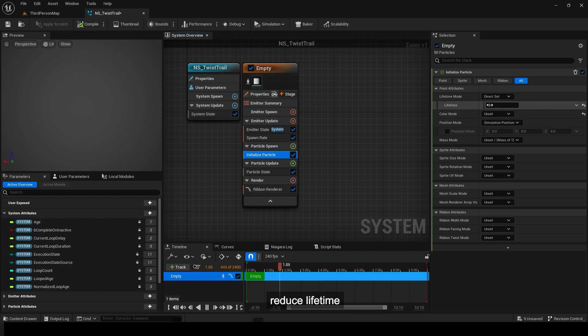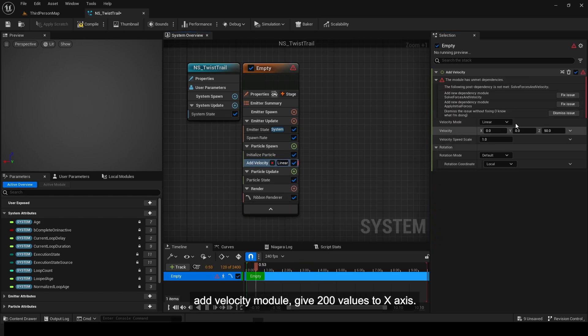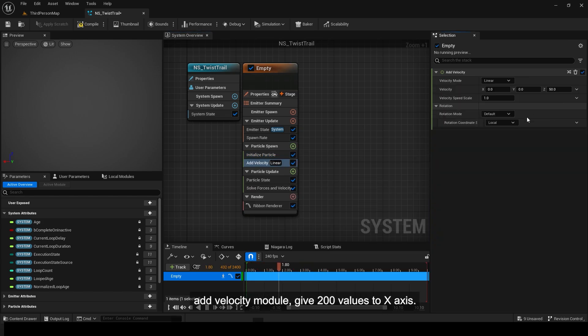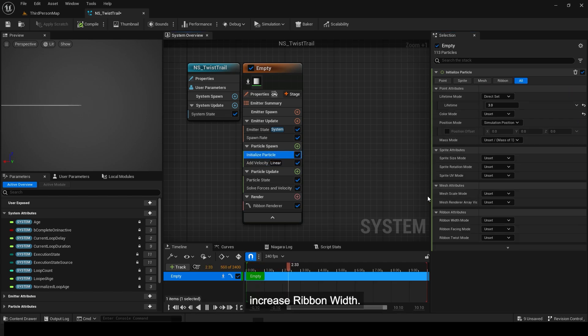Reduce Lifetime. Add Velocity Module and give 200 values to X-Axis. Increase Ribbon Width.